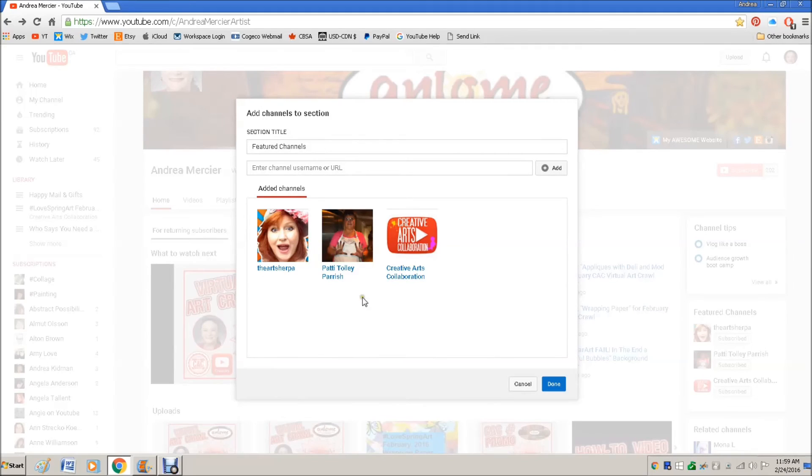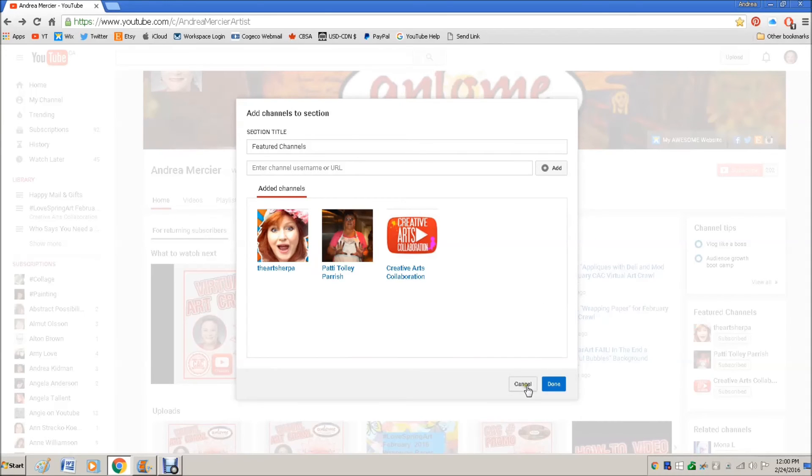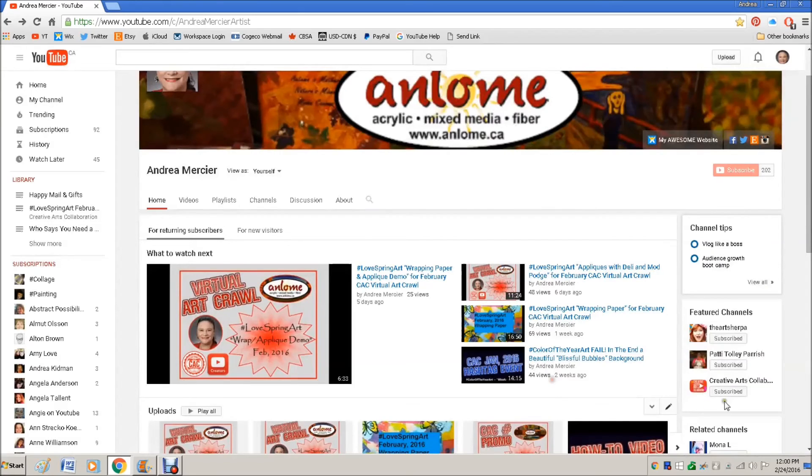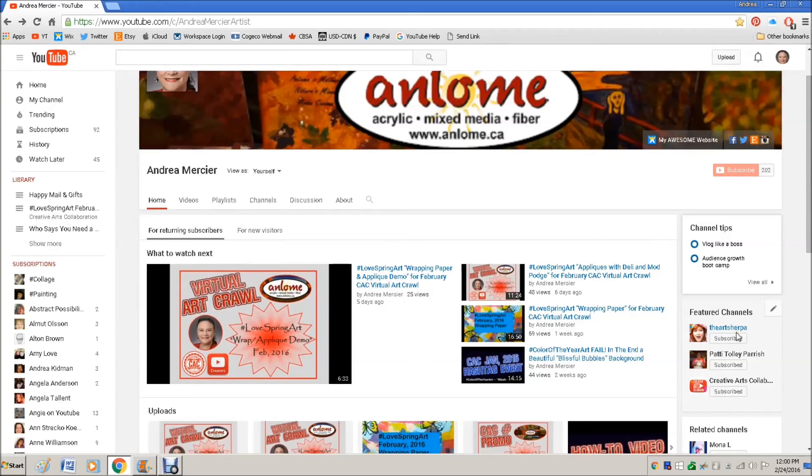And if you have a friend who has a channel, you can feature each other so that when you're done, someone can go over here and go, oh, her favorite channels and click, click, click. So you can do that as well.